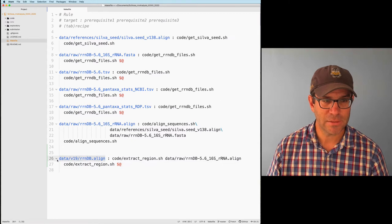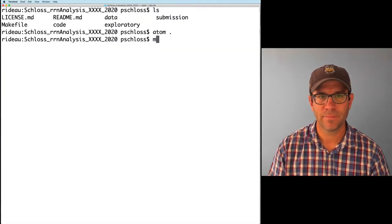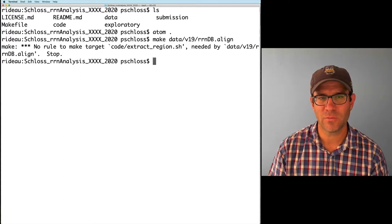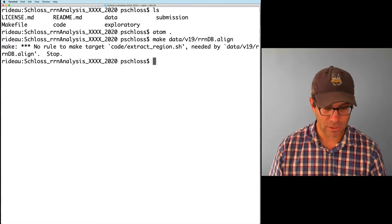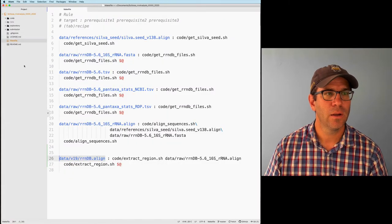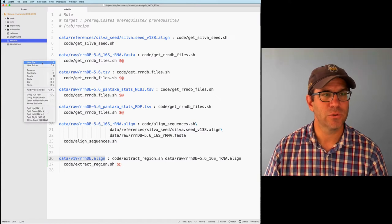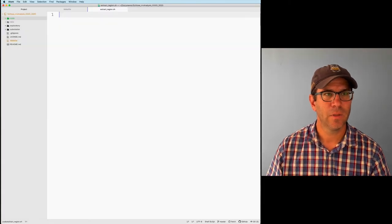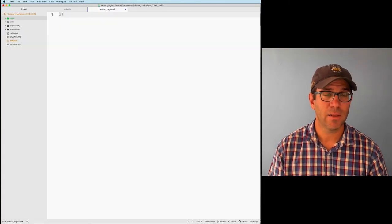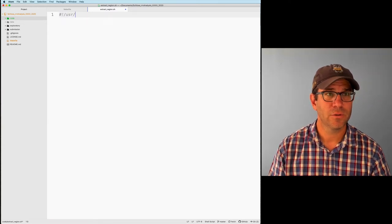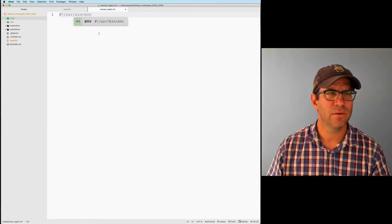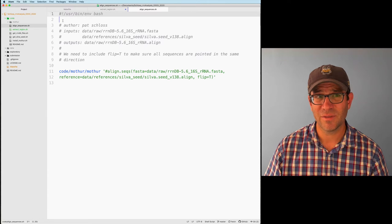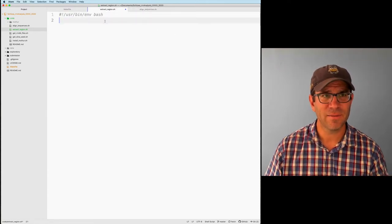Let's test this out. If I run make, it says 'no rule to make target code/extract_region.sh'. So we need to create our extract_region script. We'll do new file, code/extract_region.sh. We're going to put in our shebang line — usr/bin/env bash. I forget these sometimes, so I can always copy the shebang line from my other files. We'll want to put in some comments here, keeping things consistent.